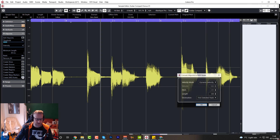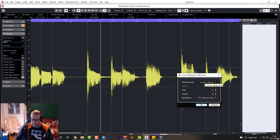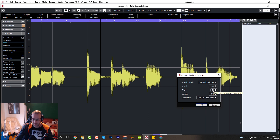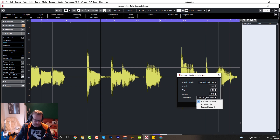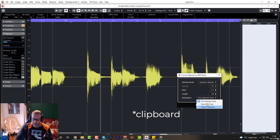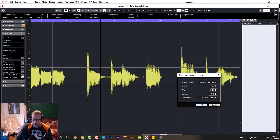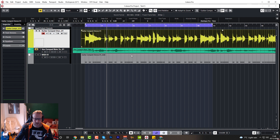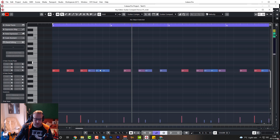Create MIDI Notes — we can create MIDI notes from the hit points. This one is not quite as useful as the next feature I'll show you. You can change the length of the MIDI note, the pitch it's going to be on, and the velocity, and choose where to output the MIDI — first selected track, a new MIDI track, or the project keyboard. Let's say a new MIDI track. Now we have MIDI notes at every hit point, but they're all the same note, C1.